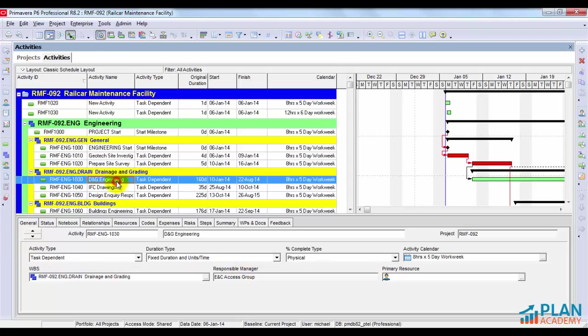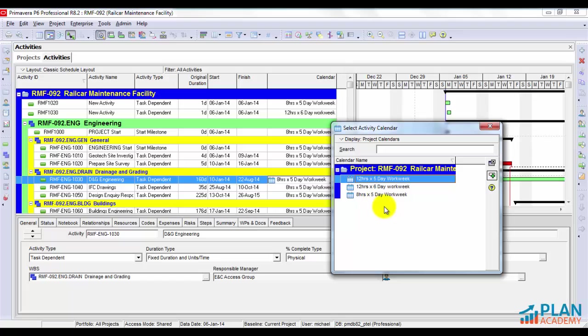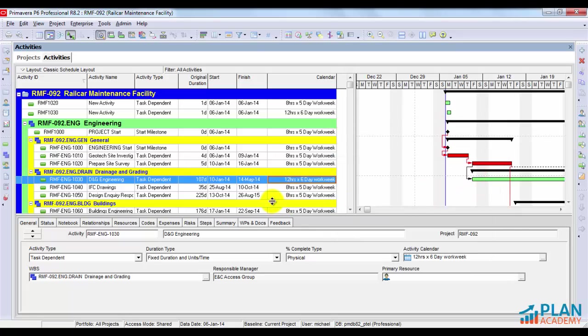Have a look at this activity, DNG Engineering, in 160 days. If I change its calendar from 8 hours by 5 day work week to something that has different hours per day and perhaps different hours in a week, like 12 by 6, watch what happens to the duration. It goes down significantly. It goes down from 160 days to 107 days. Why is that happening?